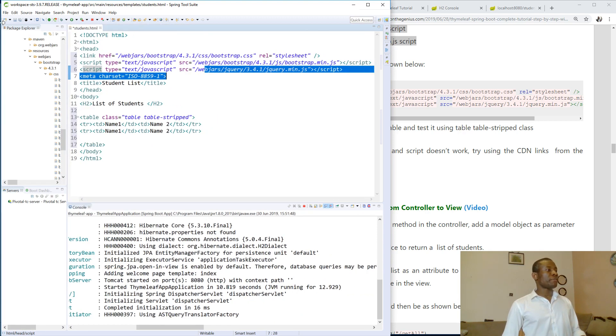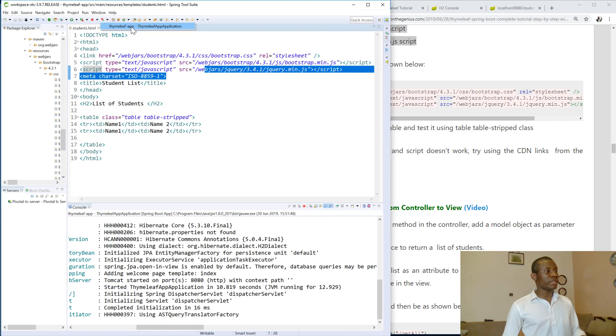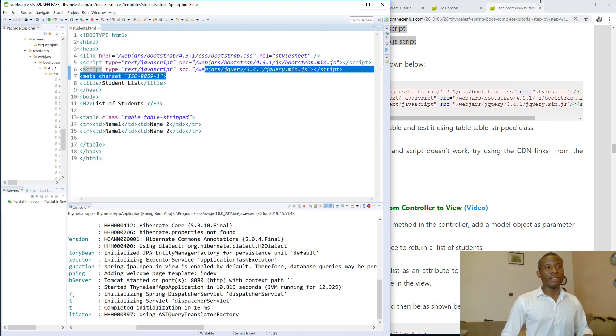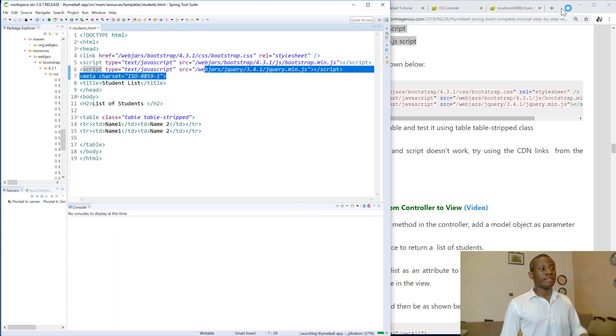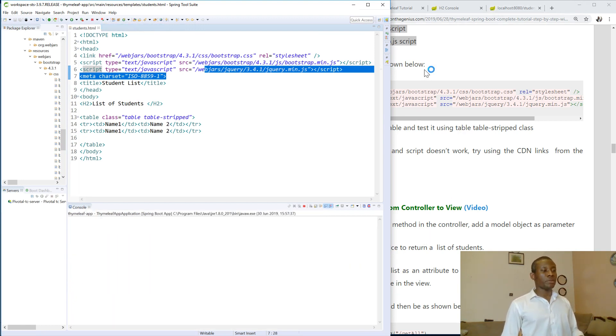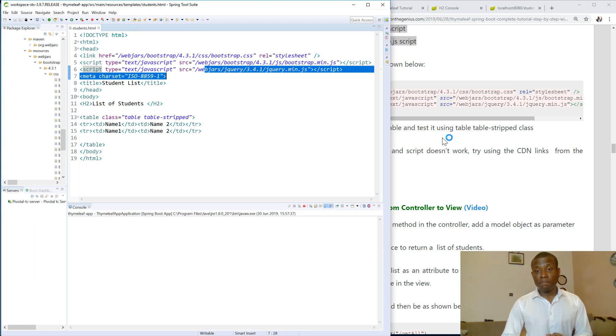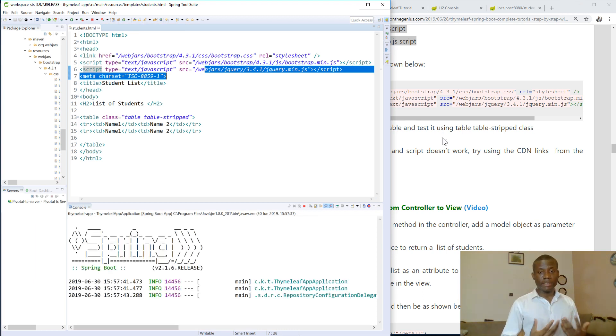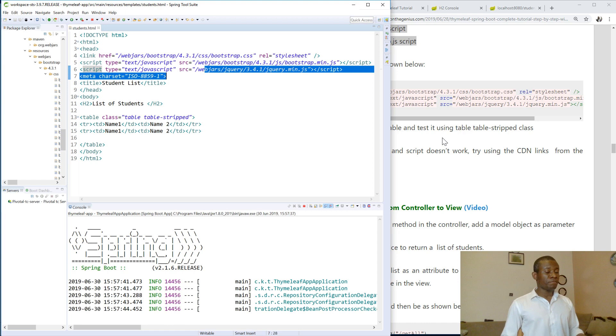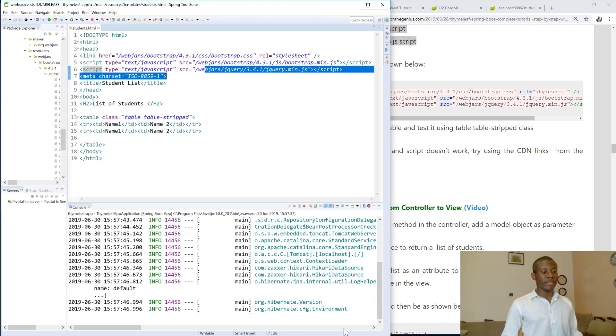So let's run the application and test to see if it's going to format the table we just created. So I'm going to run. And if it runs I'm going to go to the page and let's see if that table is formatted using the style we specified.